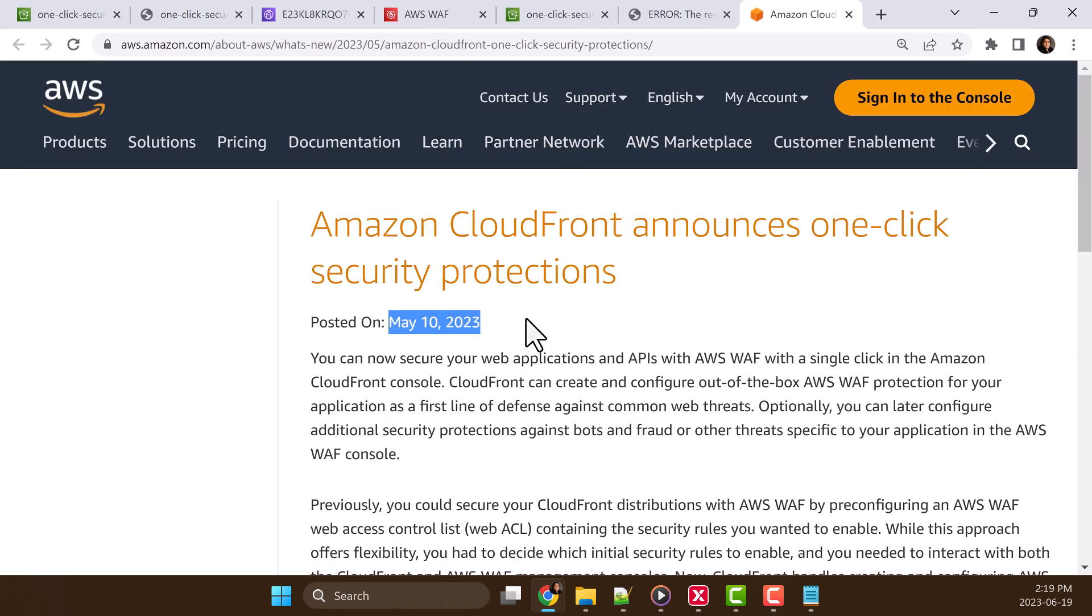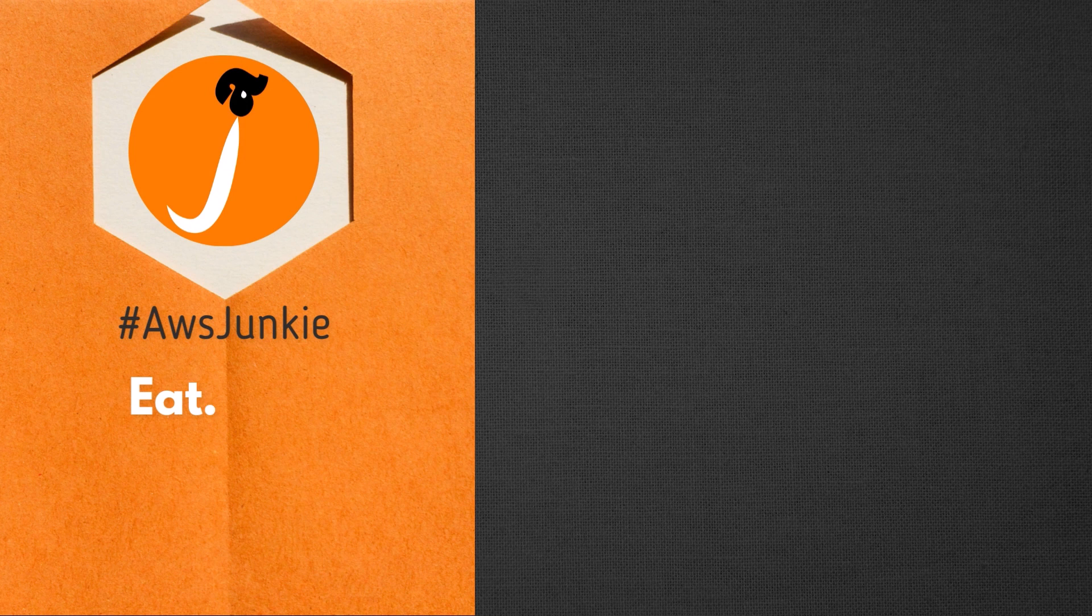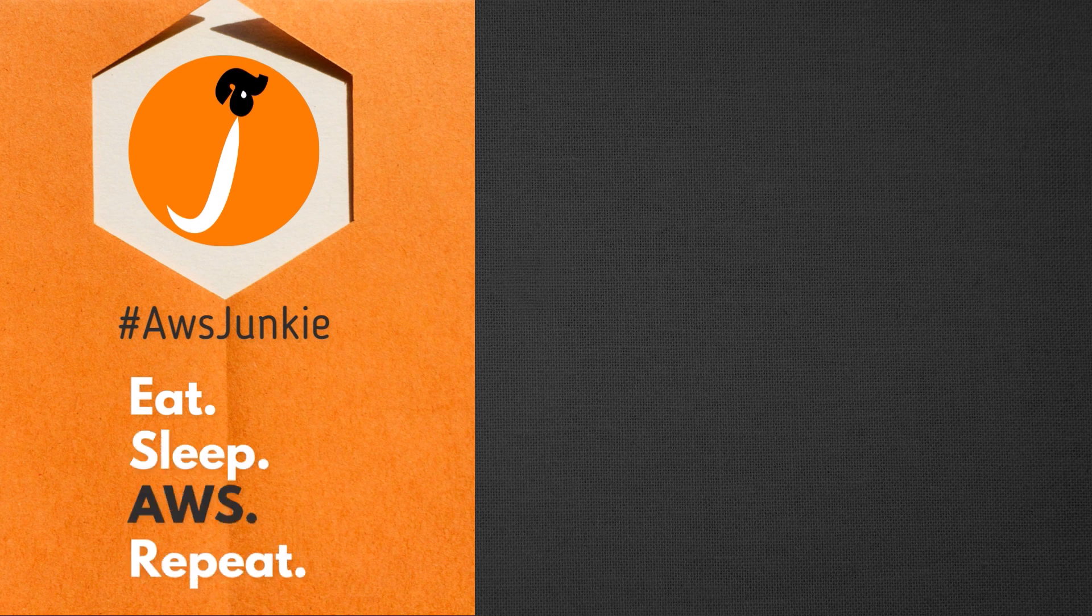Please remember 90% of the cyber attacks can be prevented just by using WAF. So don't forget to try it. Thanks for watching. I learned a lot during my AWS 11x certifications. I will share all those resources here. Please consider subscribing to this channel if you are on the same journey.